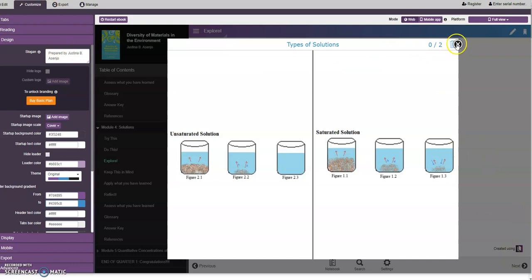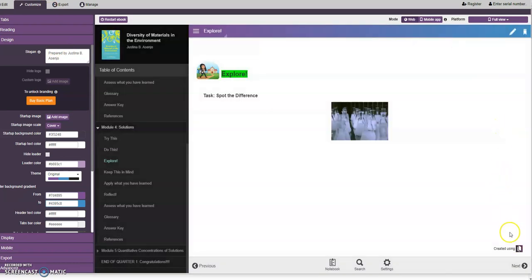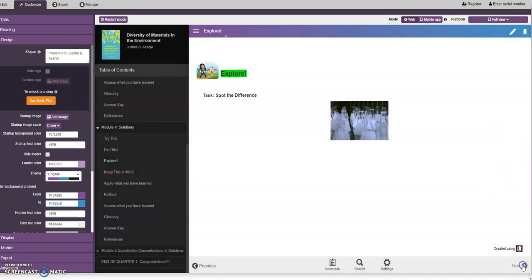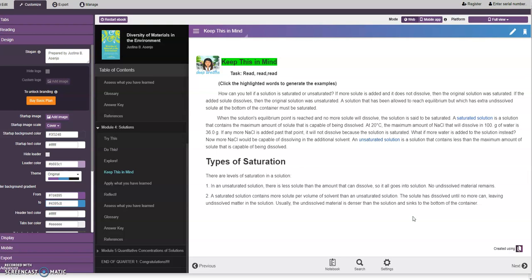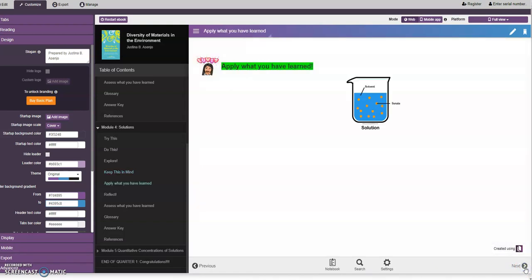All right, let's continue to the next page. We have to keep this in mind, the discussion portion. The types of saturation: we have unsaturated and saturated. Then we have another activity after the discussion.